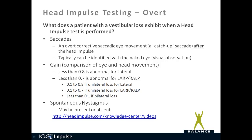A gain of 0.1 to 0.8 for lateral and 0.1 to 0.7 for LARP and RALP is typical of a unilateral loss. With a bilateral loss, the gain will typically be less than 0.1 for both the right and left sides. Spontaneous nystagmus may be present or absent.